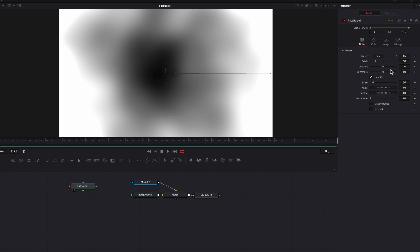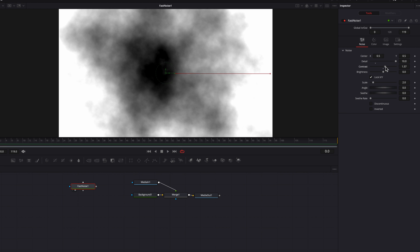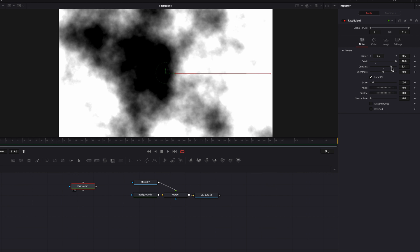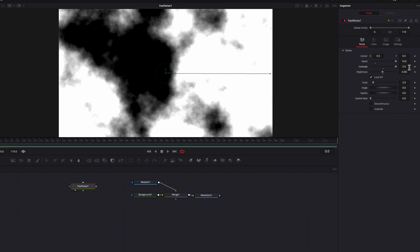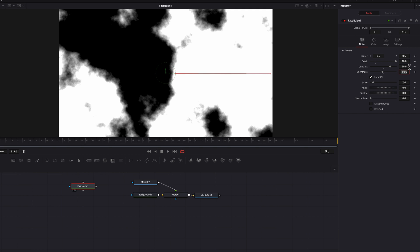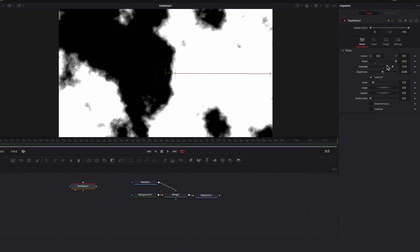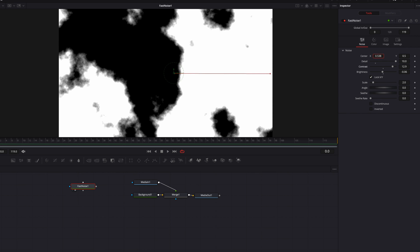We're going to come back to that later, but for now let's go back to noise and change the detail, contrast, and brightness settings — all this is going to get you closer to the ink drop look. One thing to note is that you can manually change the contrast setting to a much higher value, which will give you much sharper edges. Let's also move this ink a little bit over to the right.